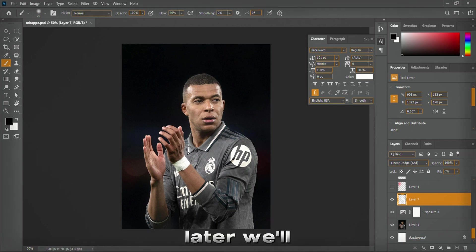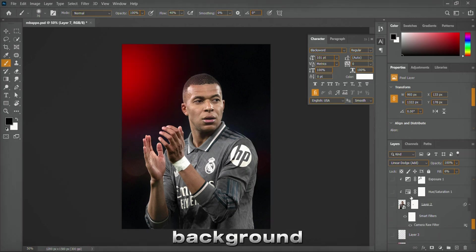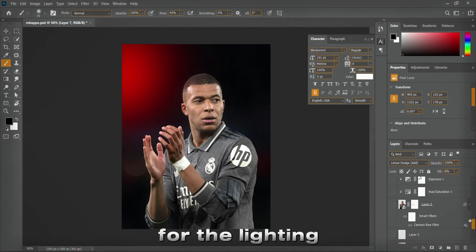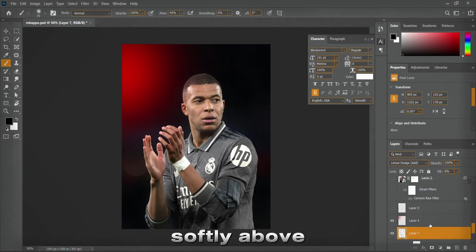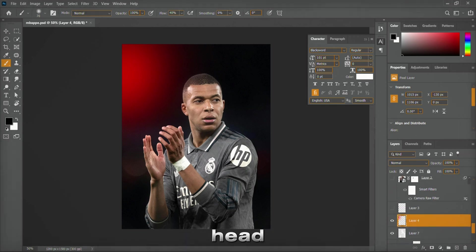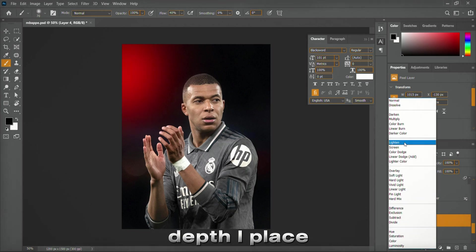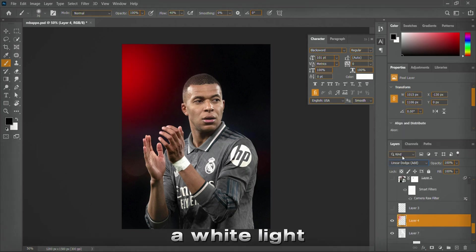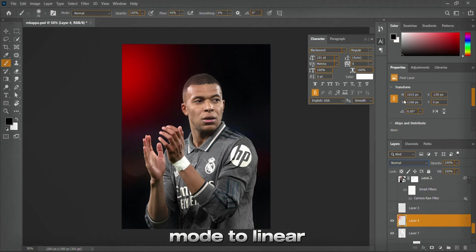Later, we'll export the subject separately above the background. For the lighting effect, I painted softly above the subject's head to simulate light approaching him. To add more depth, I placed a white light in the center and changed its blending mode to linear dodge.